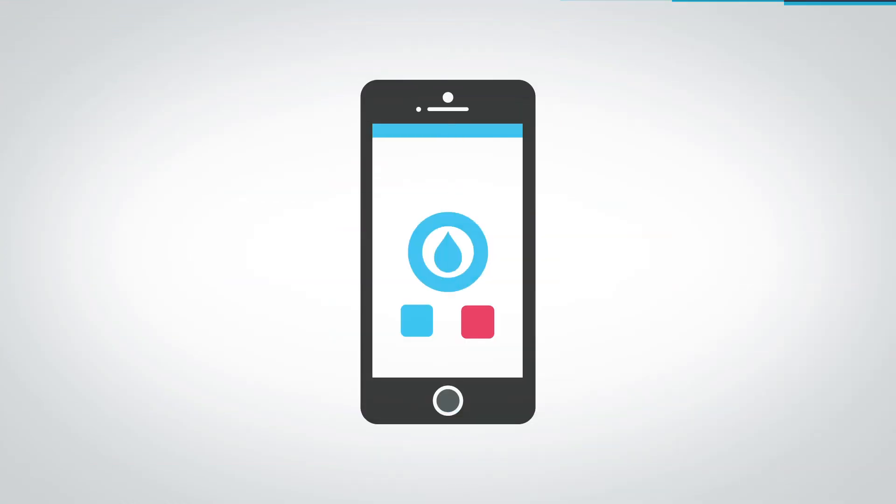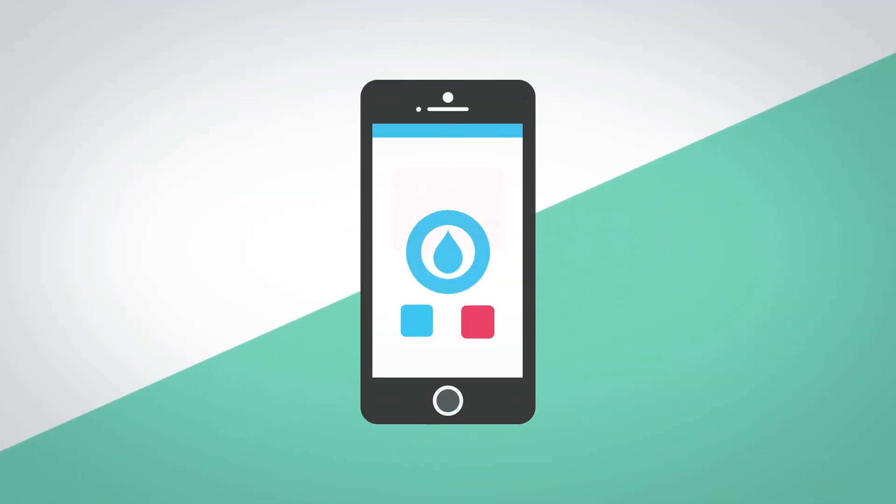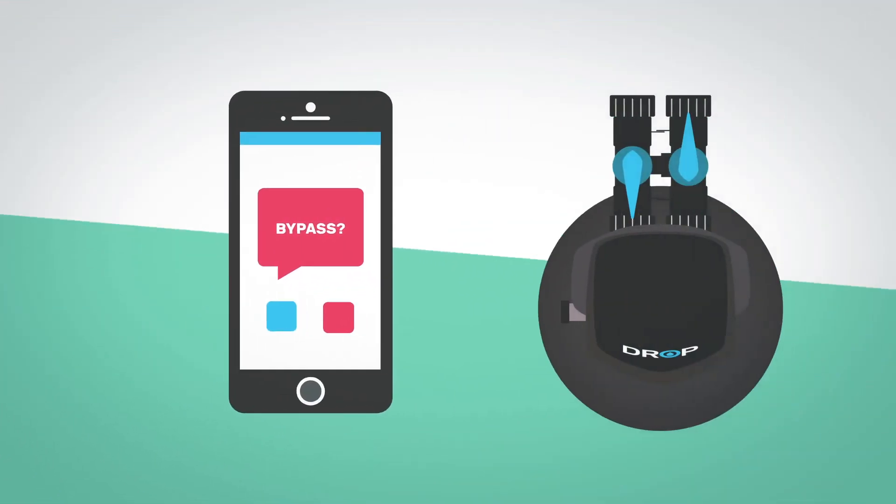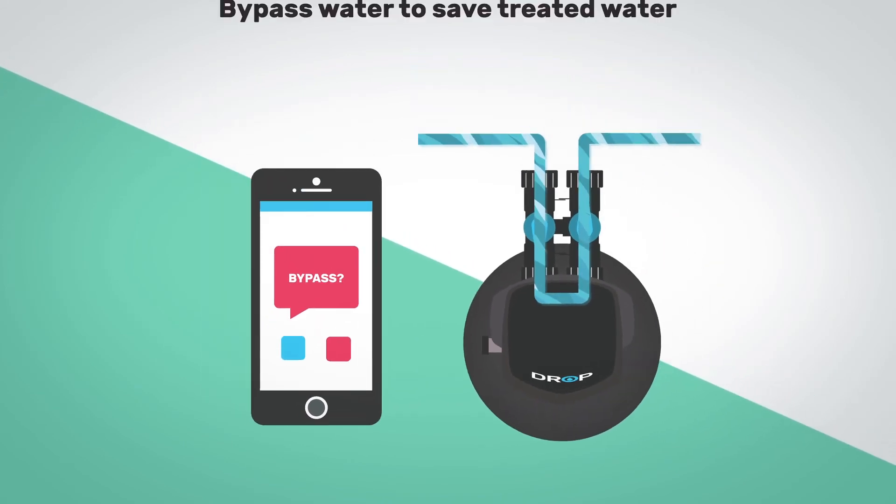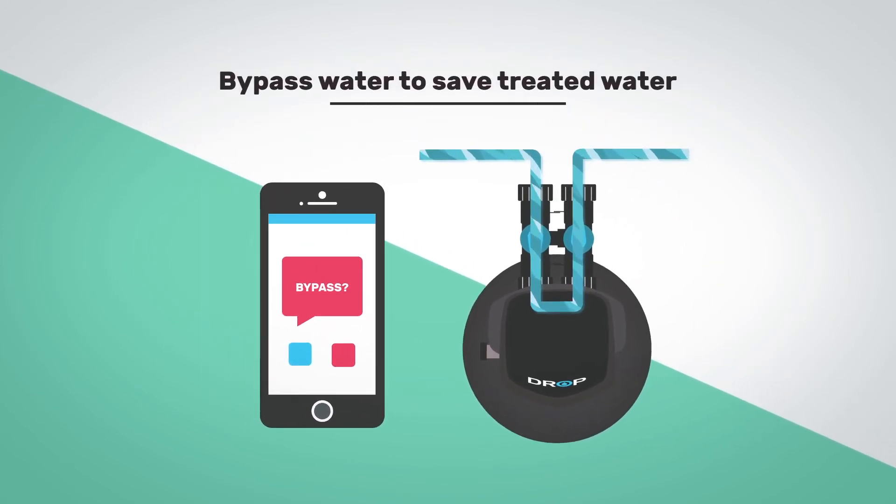Another unique feature offered in the drop backwashing filter is the ability to remotely bypass treatment. If you happen to be outside watering the garden and don't want to waste treated water, turning off treatment is as simple as opening the drop app and touching a button.